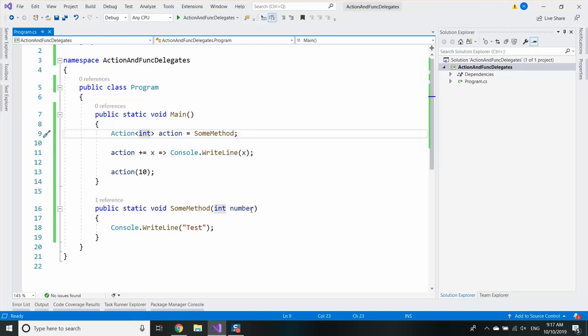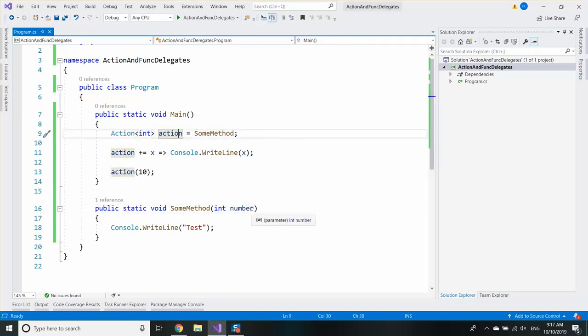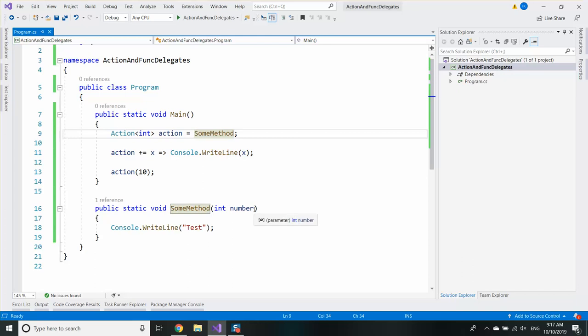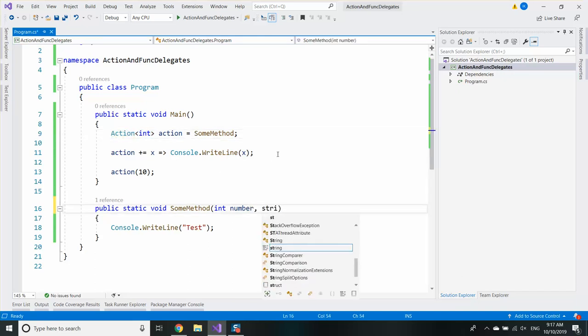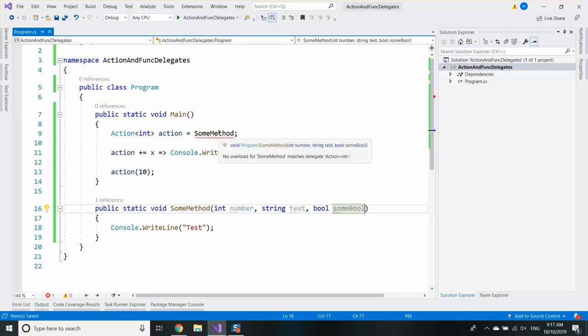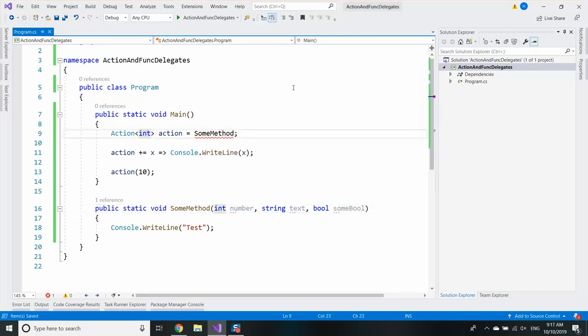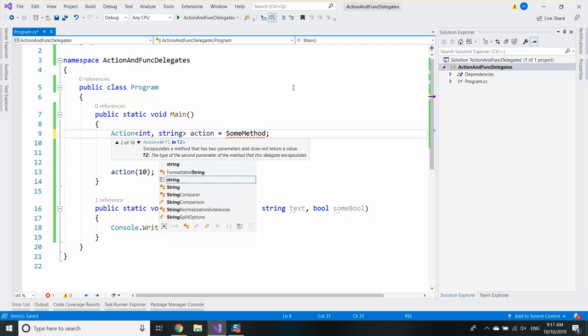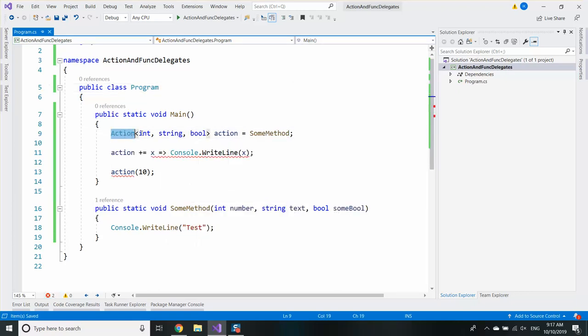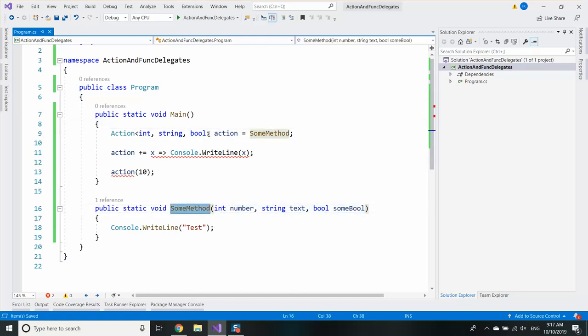So essentially in order to use the action delegate directly you will need to recognize how many parameters the method has and use the corresponding action version. For example if we have the following signature this will no longer work. But I can say that I want an action which has an int, string, and bool parameters and I want to save that method in that action. It will start working.